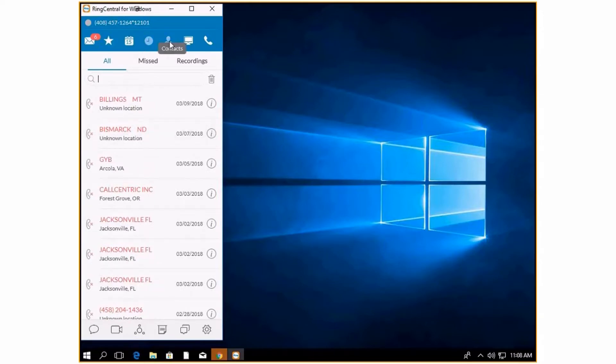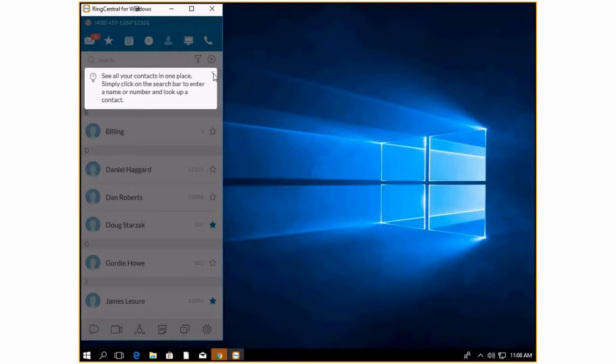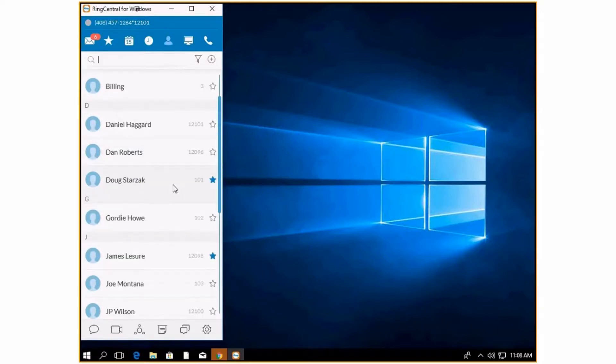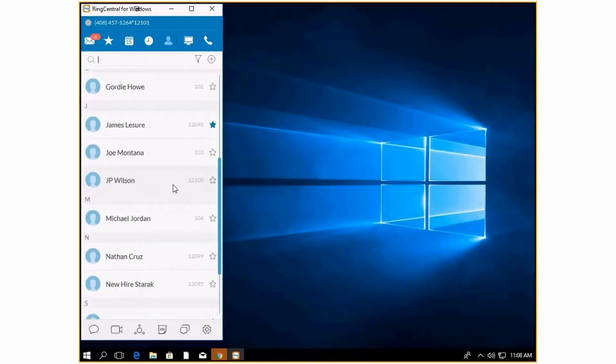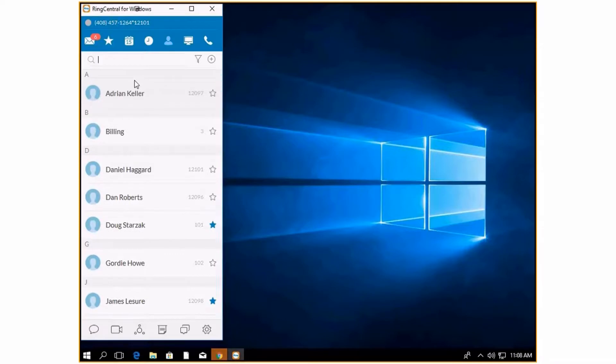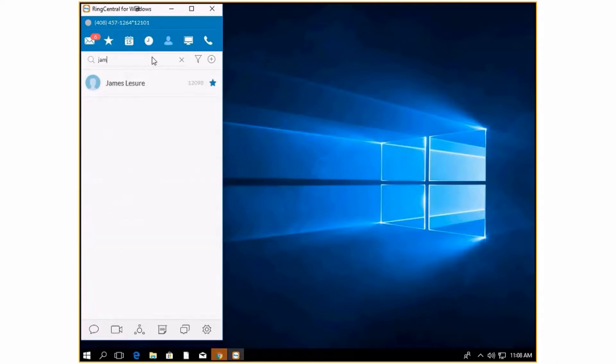Next, we are going to look at your contacts. This is going to be your directory and this is going to hold all of your contacts. You can either scroll through them to find a person or you can start typing in and narrow that search down.